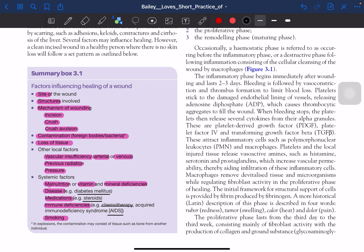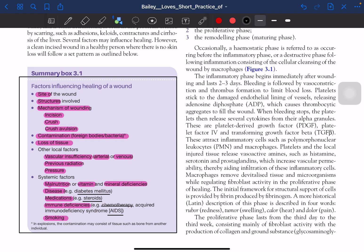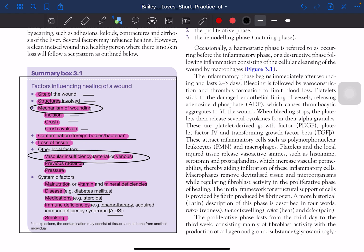A very important summary: systemic factors affecting wound healing include malnutrition, vitamin and mineral deficiencies, disease, medications, immune deficiencies, and smoking. Additionally, diabetes, steroids, AIDS, and chemotherapy are all factors which affect wound healing.